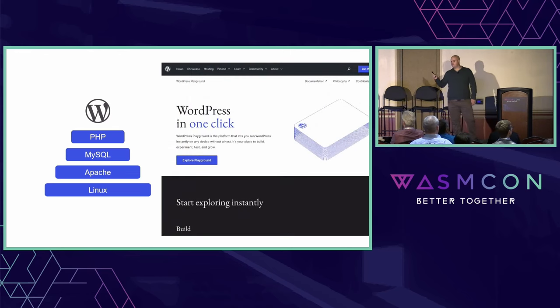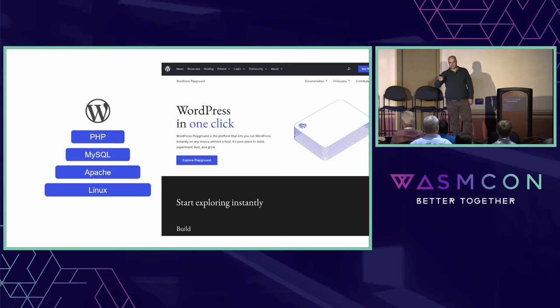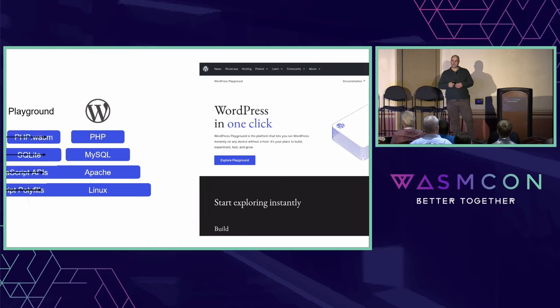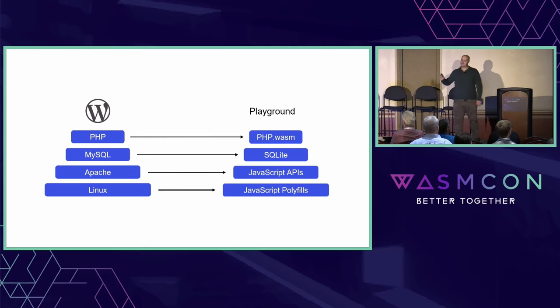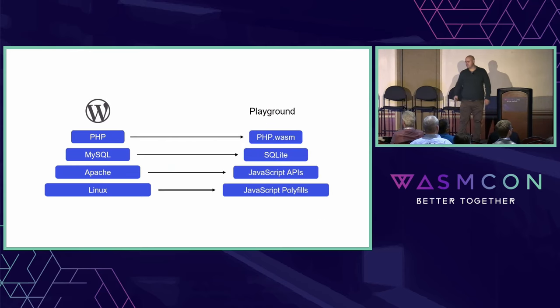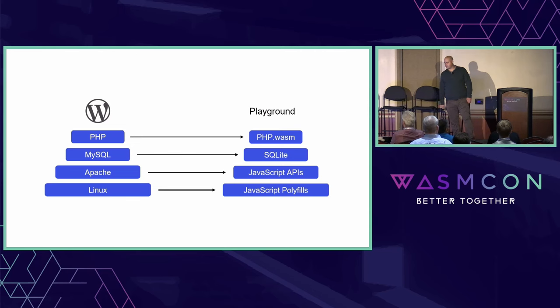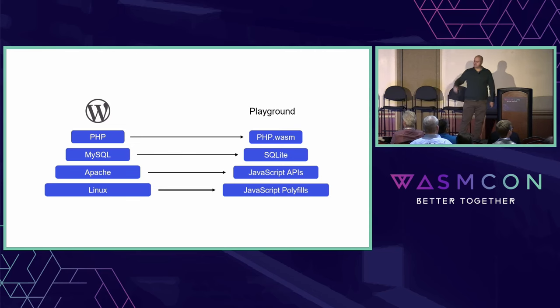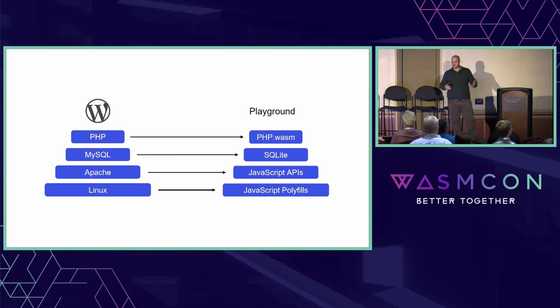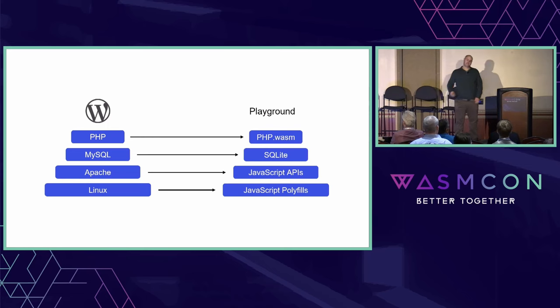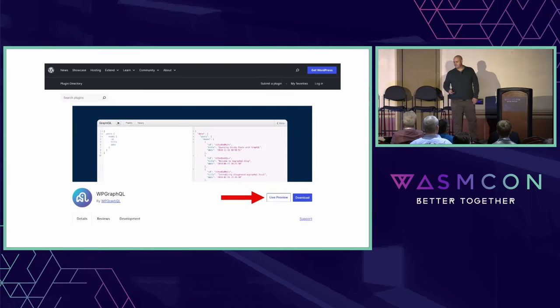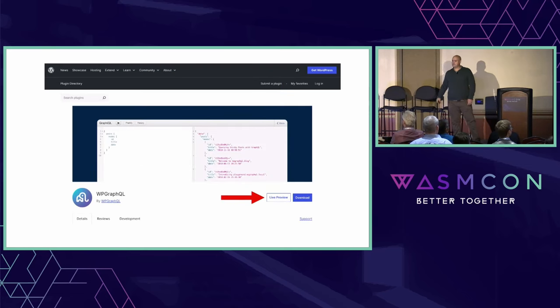But we have a project called WordPress Playground, and that allows you to run WordPress fully in the browser. That converts PHP to PHP Wasm. MySQL is replaced with SQLite. Apache functionality is replaced with JavaScript APIs, and the Linux functionality is replaced with JavaScript polyfills.